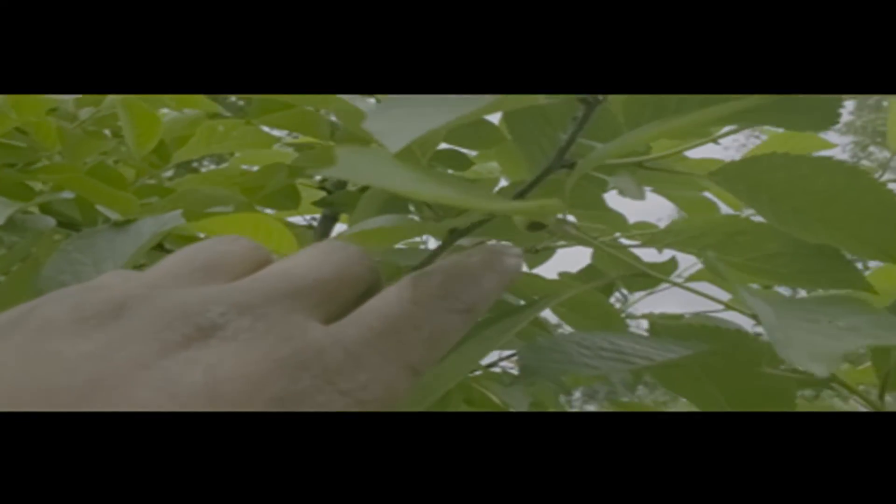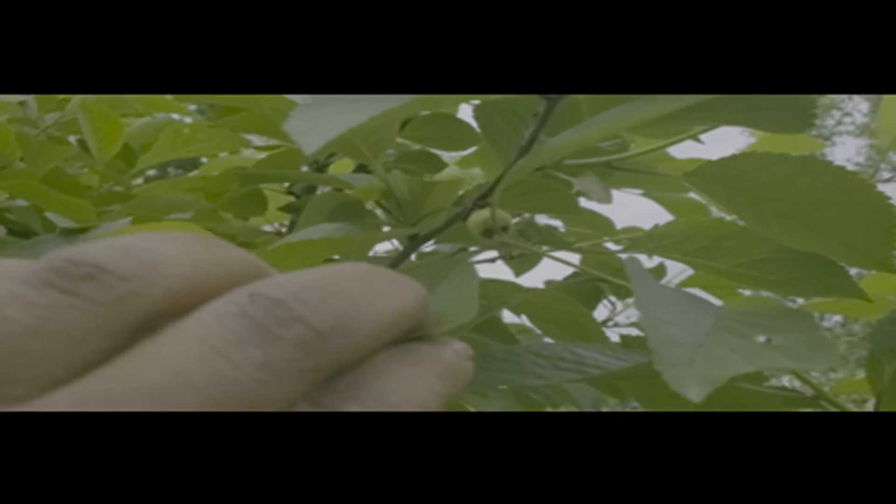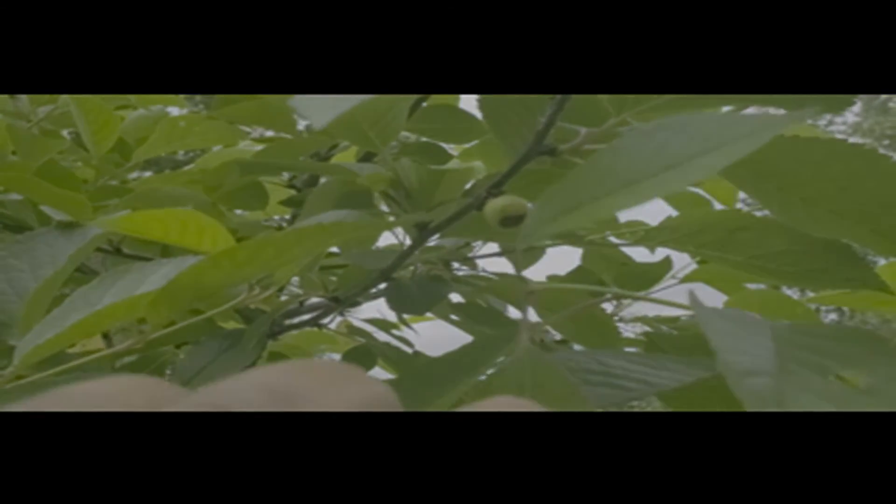This cherry tree was either planted last year or the year before last. I really don't expect to get much from it this year.